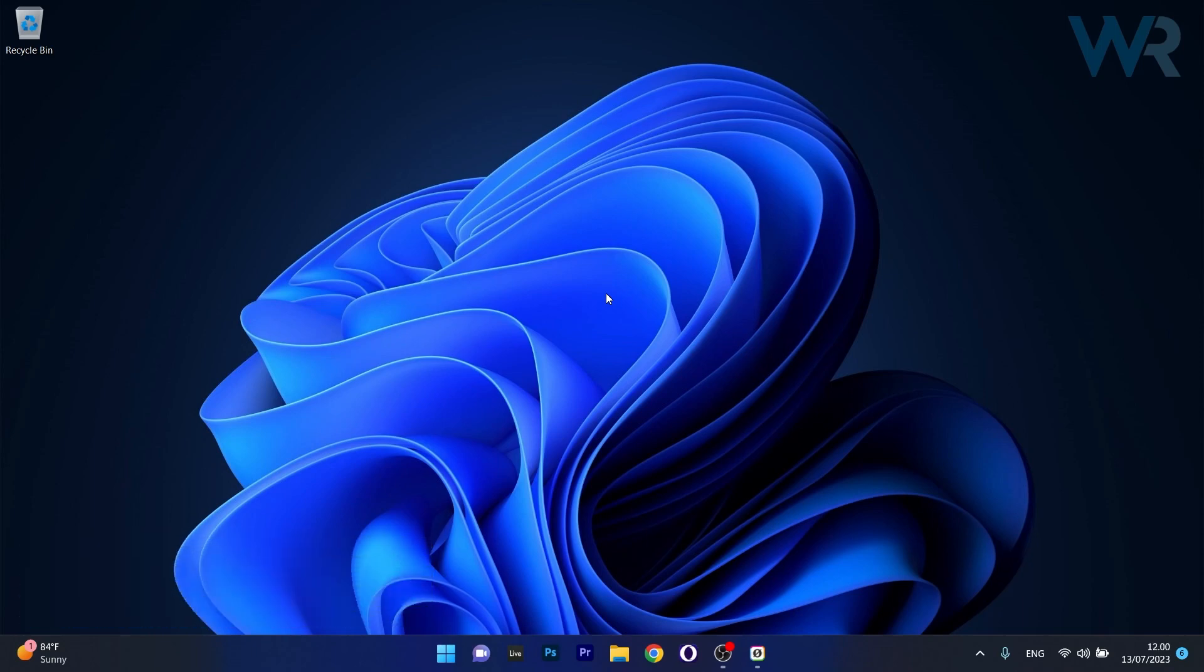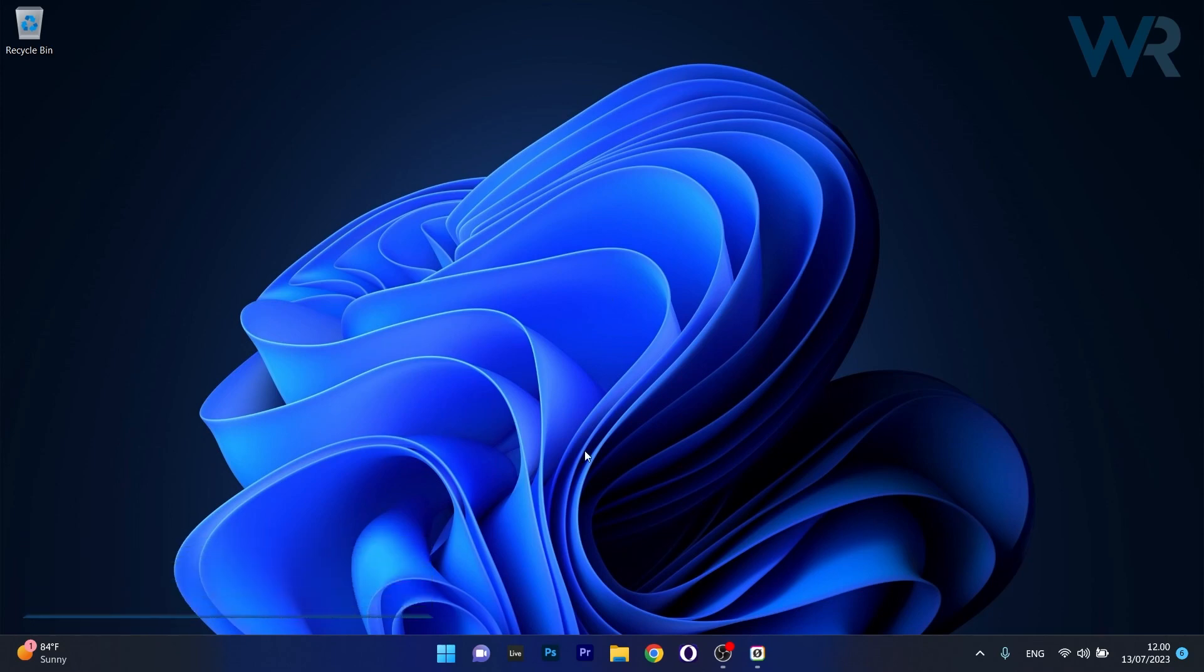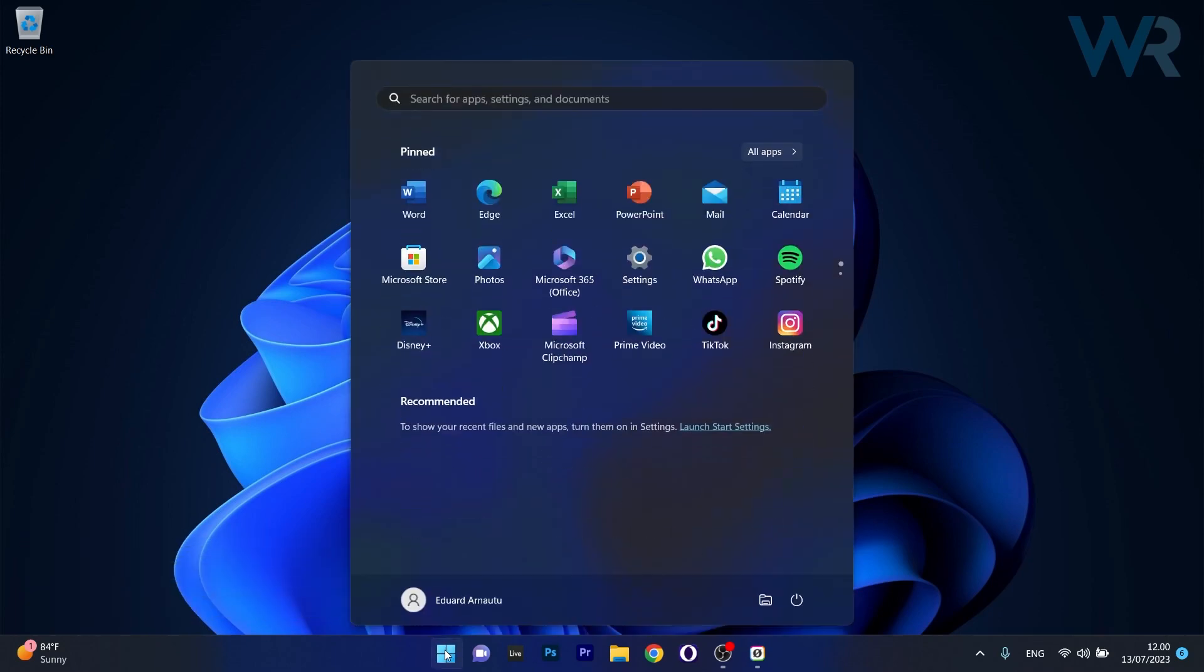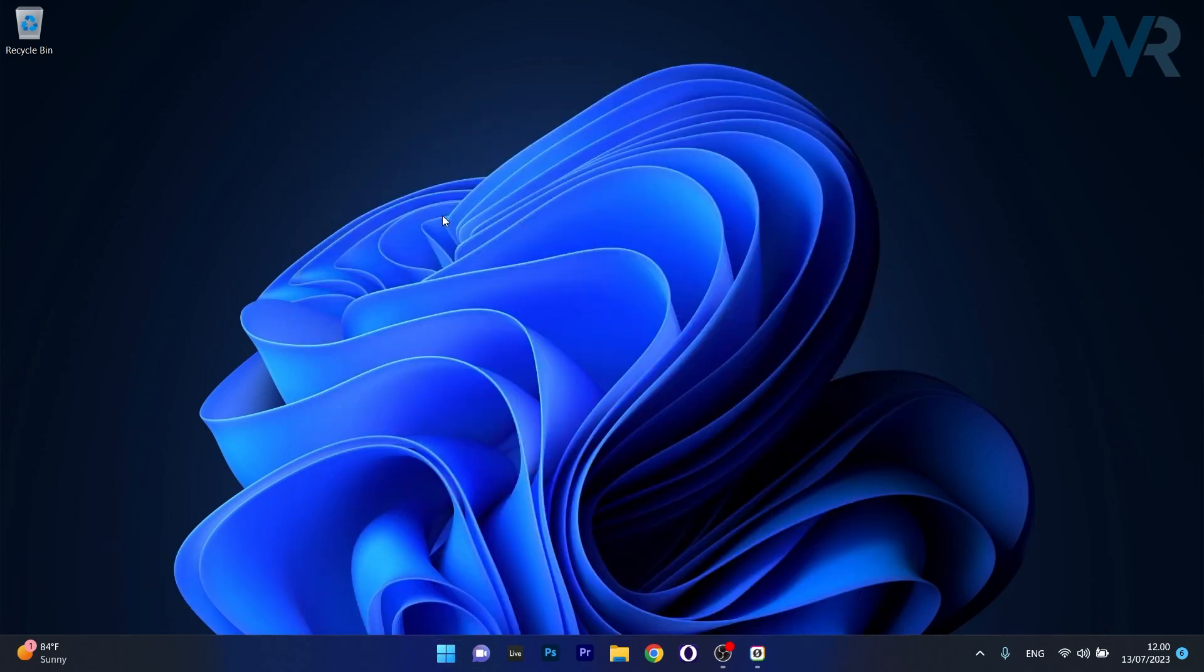The first solution you should always take into consideration is to restart the TCP/IP NetBIOS Helper Service. To do this, press the Windows button, then type in Services and select it as an application from the search results.